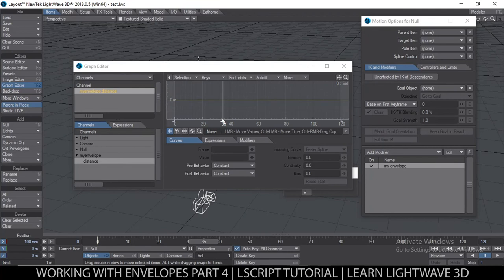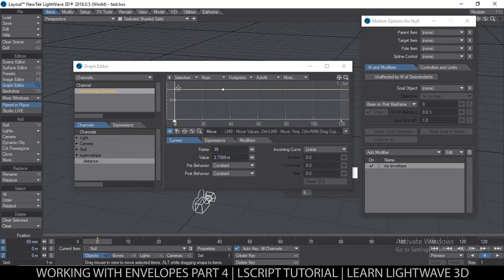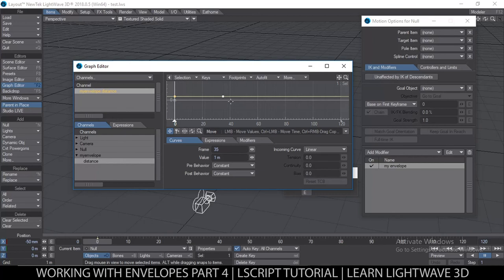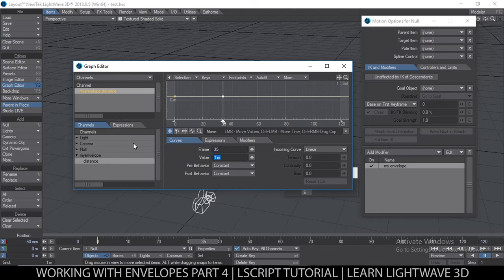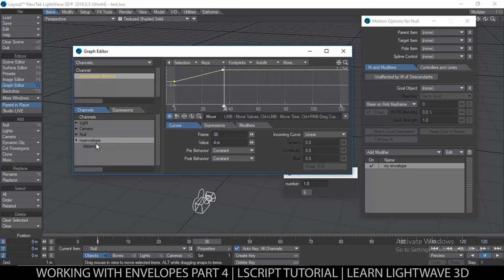I can see 'distance' here, and if I double-click there's an envelope in meters. I can simply add a key which I can move around as we normally do with any envelope. It didn't automatically create a key at the beginning, so let me create a key — I'll set a default value. Now they are working together — I'll set another value further along, and you can see the value changes over time.